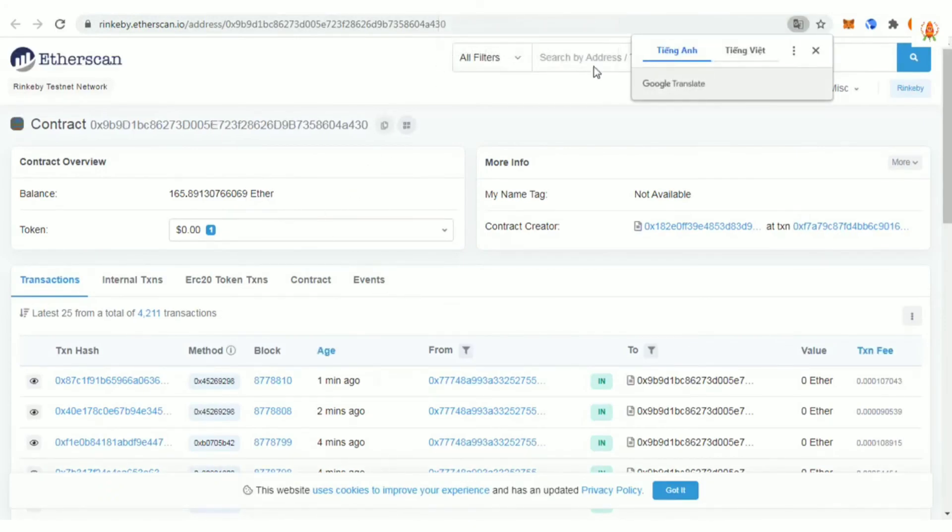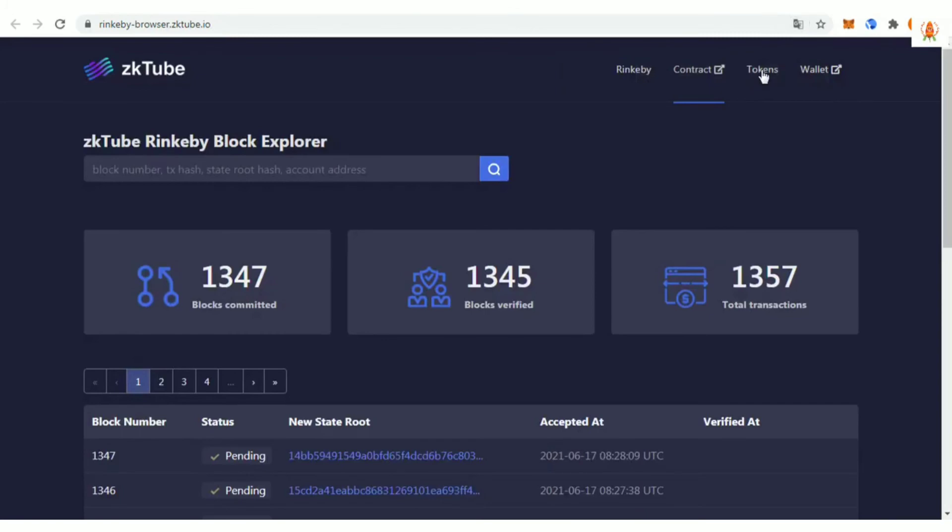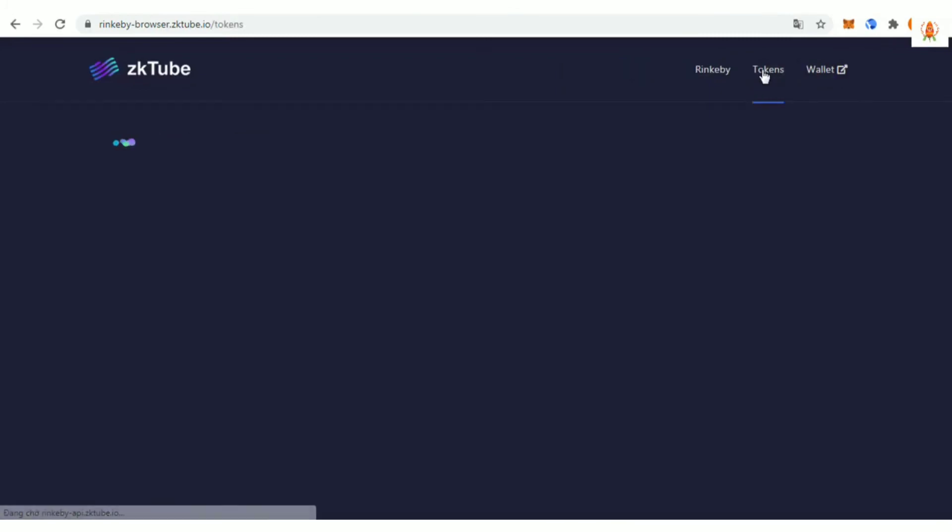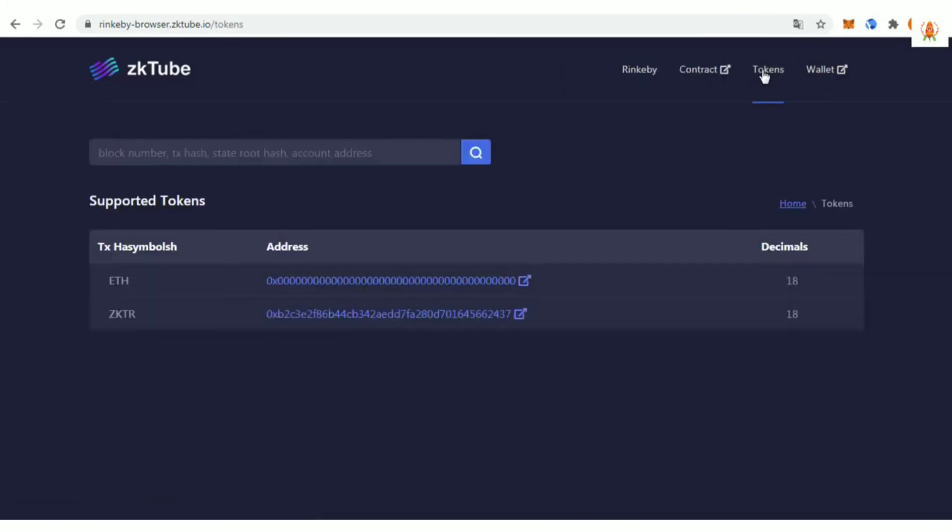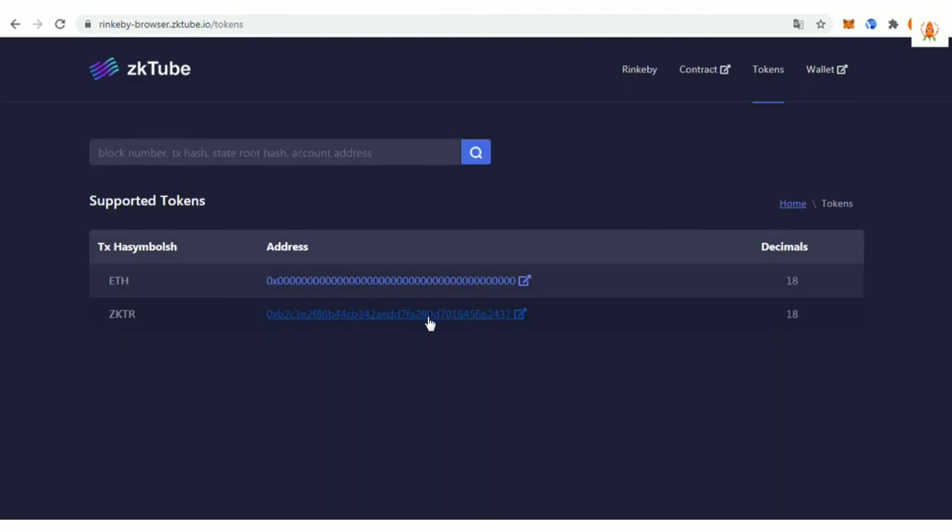With its superior characteristics, the first phase has already achieved TPS 3000+, and the transfer fee is in US cents only, but the security level is the same as the Ethereum mainnet.